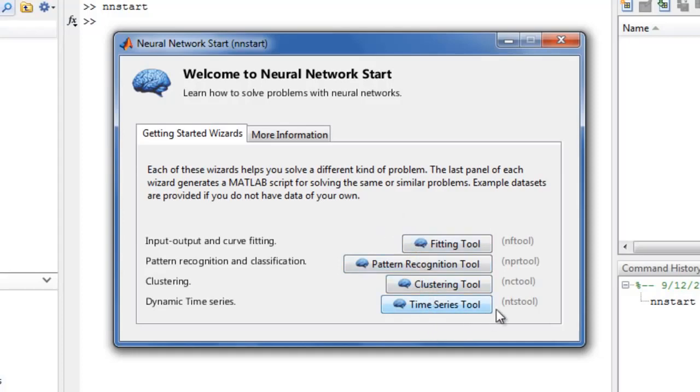Notice the links next to the launch buttons. The toolbox provides direct links to documentation throughout the GUIs and command line output.